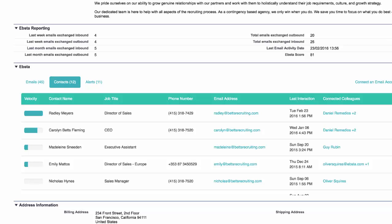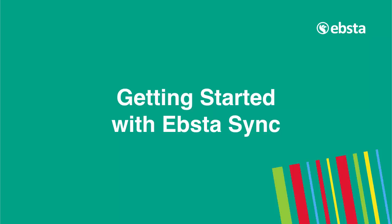So when you land on this particular record, you can immediately identify that Radley is the primary contact that you can reach out to. And on the right hand side, you can see which of your connected colleagues has the best relationship with Radley.